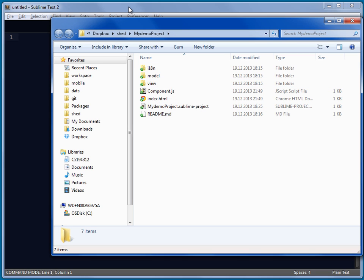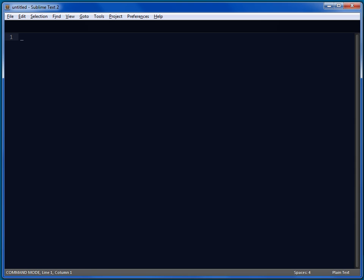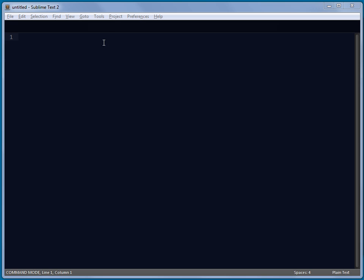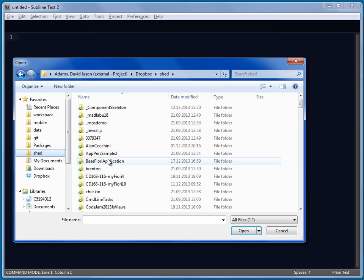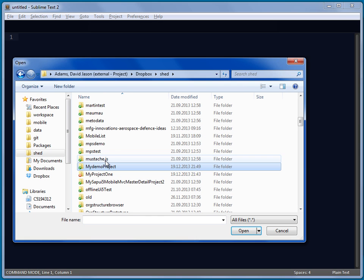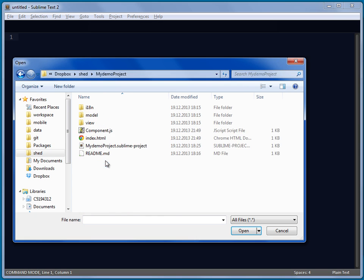So, we can go and open this now in Sublime Text, my demo project. So, we have project, open projects. Where is it now? Shed. My demo project. There it is.